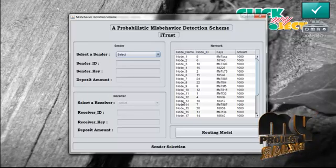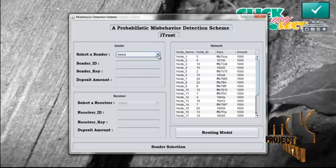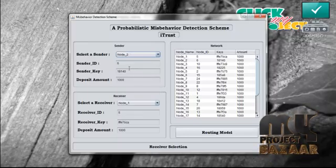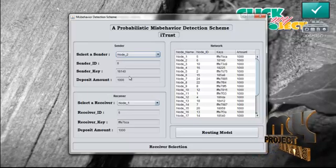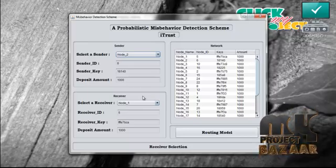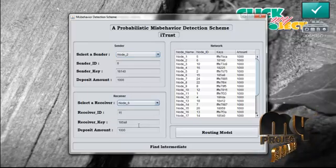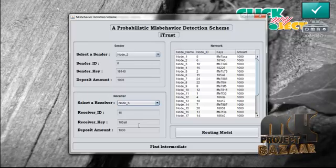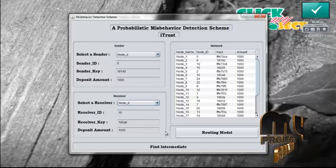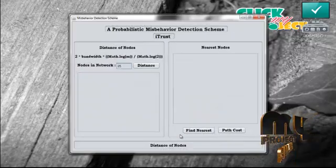Now the iTrust is started. Here you have to select the sender from the network. The sender ID key and the deposit amount of the sender are displayed. Now select the receiver from the network. The receiver ID, receiver key, and the deposit amount are also displayed.